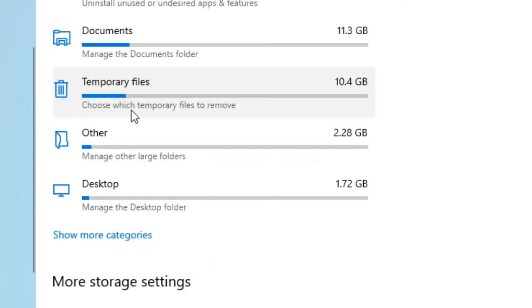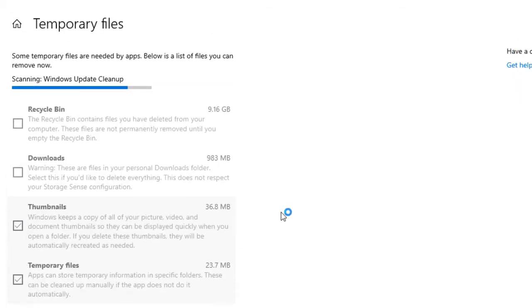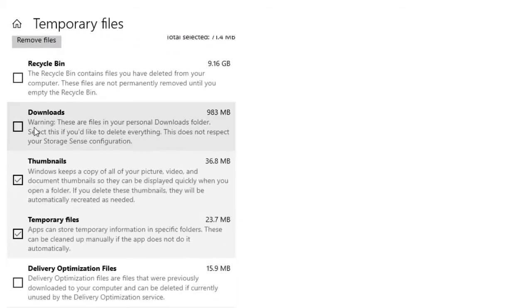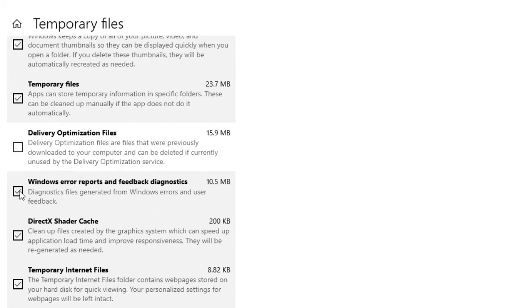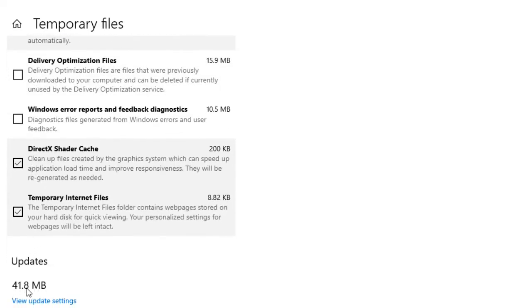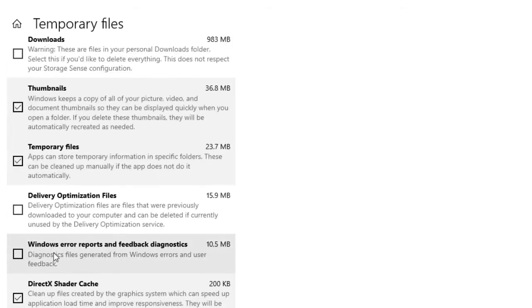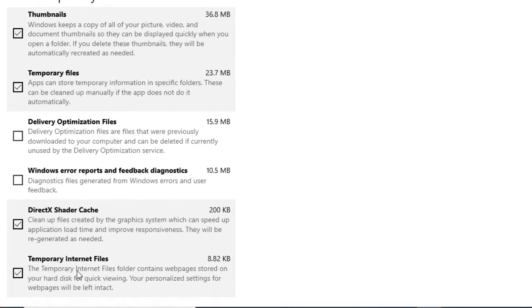Click on Temporary Files. Check the box for Temporary Files, and also check the box for Temporary Internet Files.